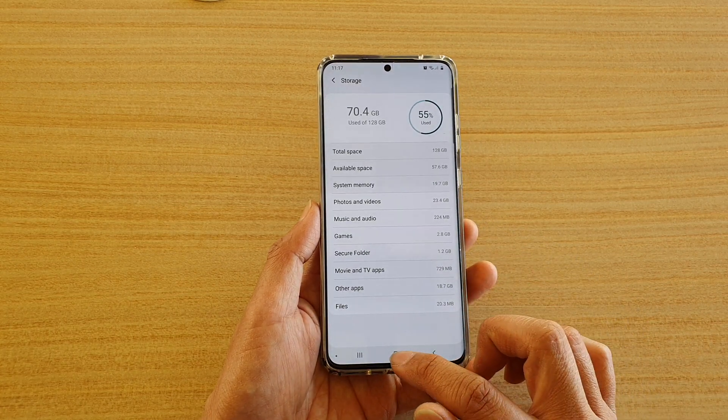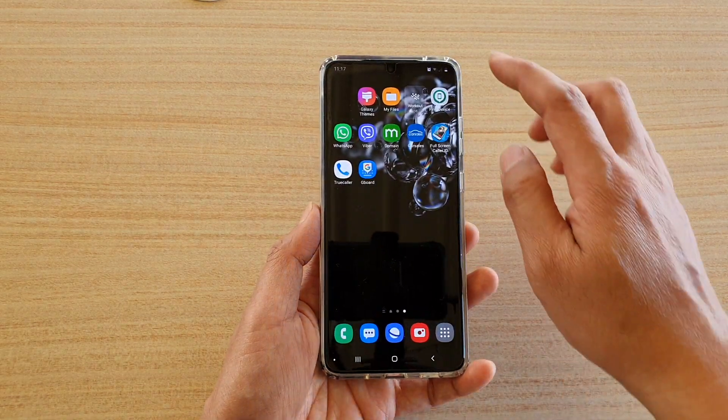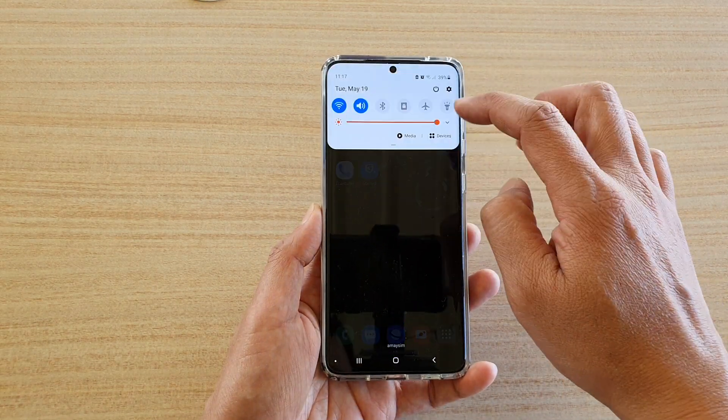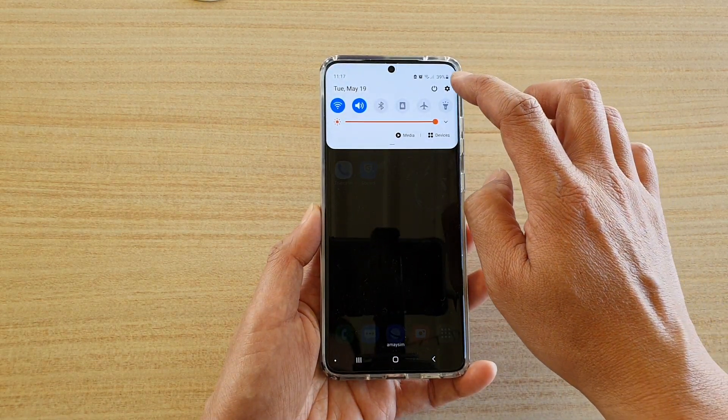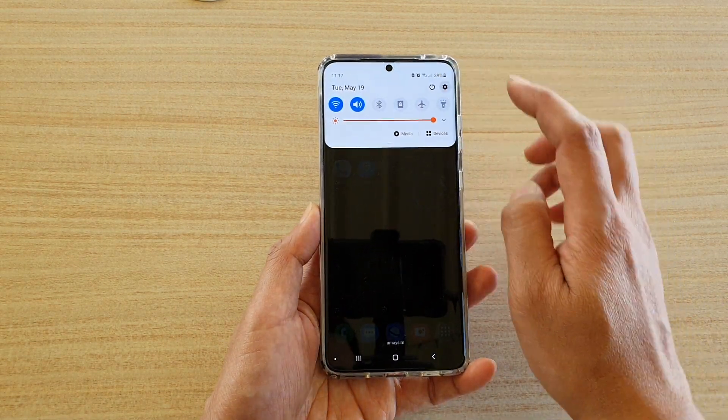First, tap on the Home button to go to your home screen, then swipe down at the top and tap on the Settings icon.